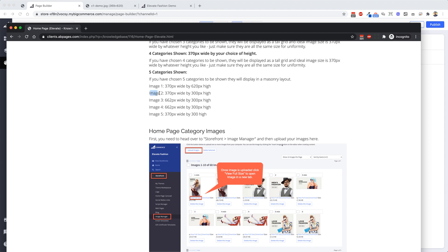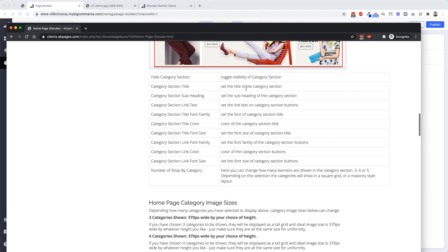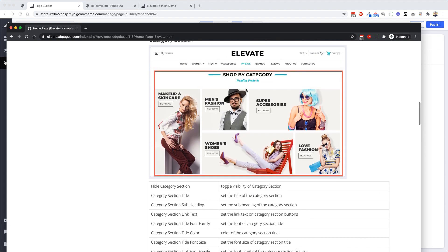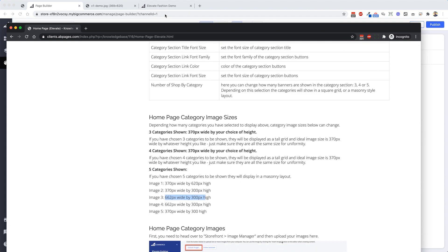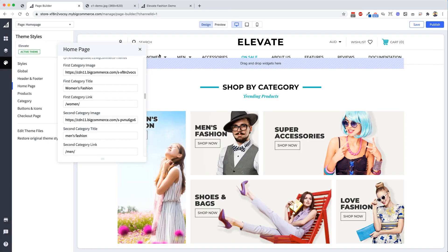Now remember, these dimensions are here in the documentation. Image number two, 370 wide by 300 high. Image 3, 362 by 300. You can reference these, they're all in the documentation. So let me know if you have any questions with that.